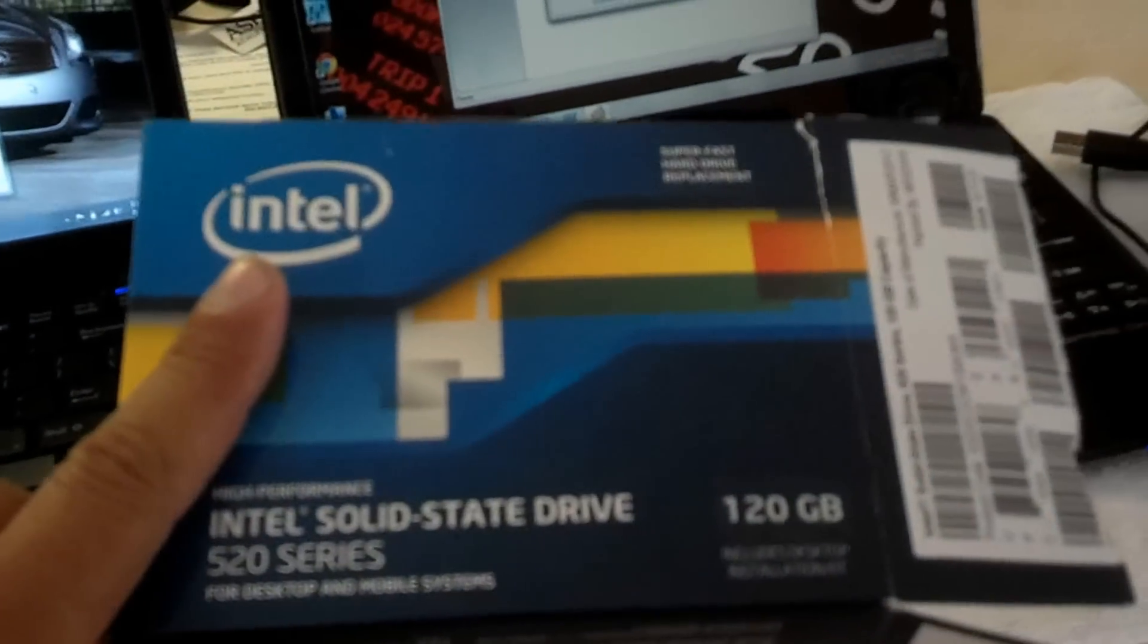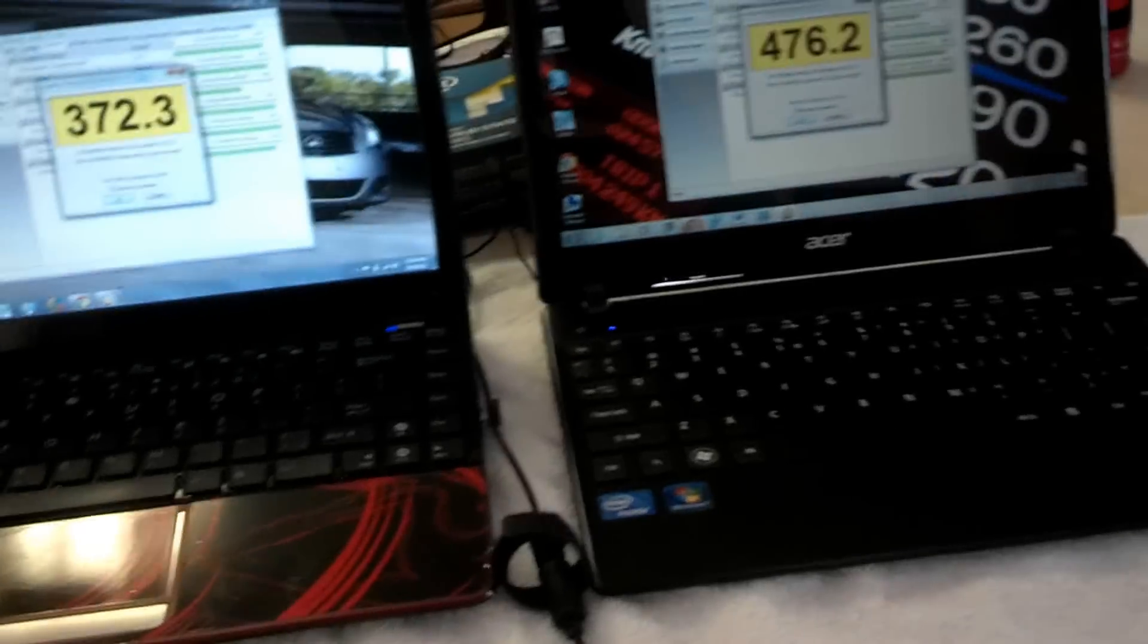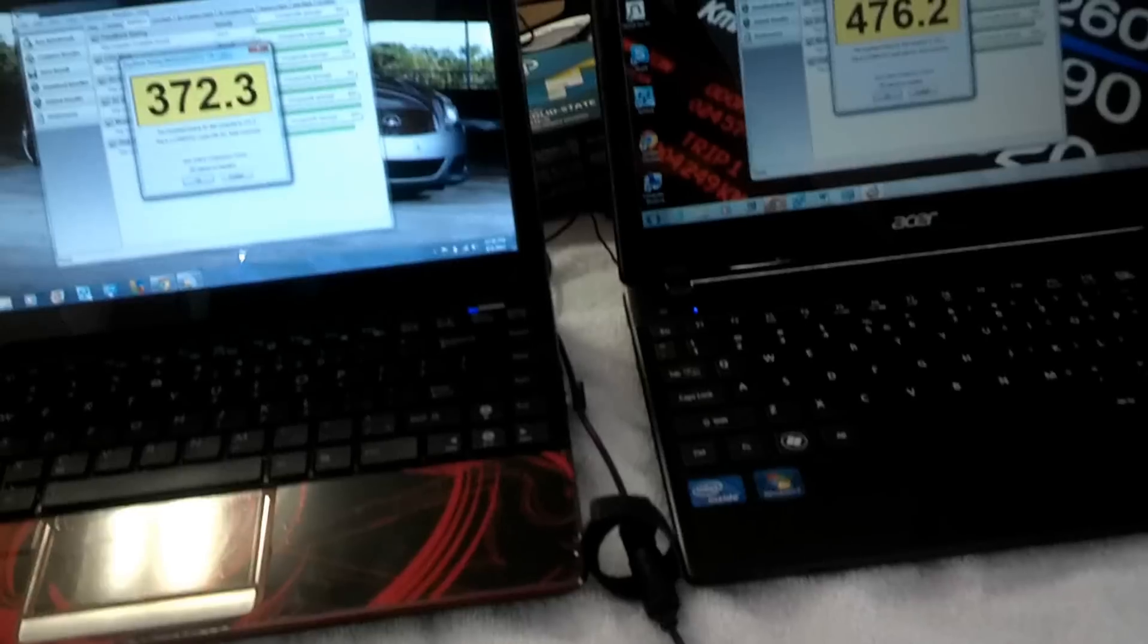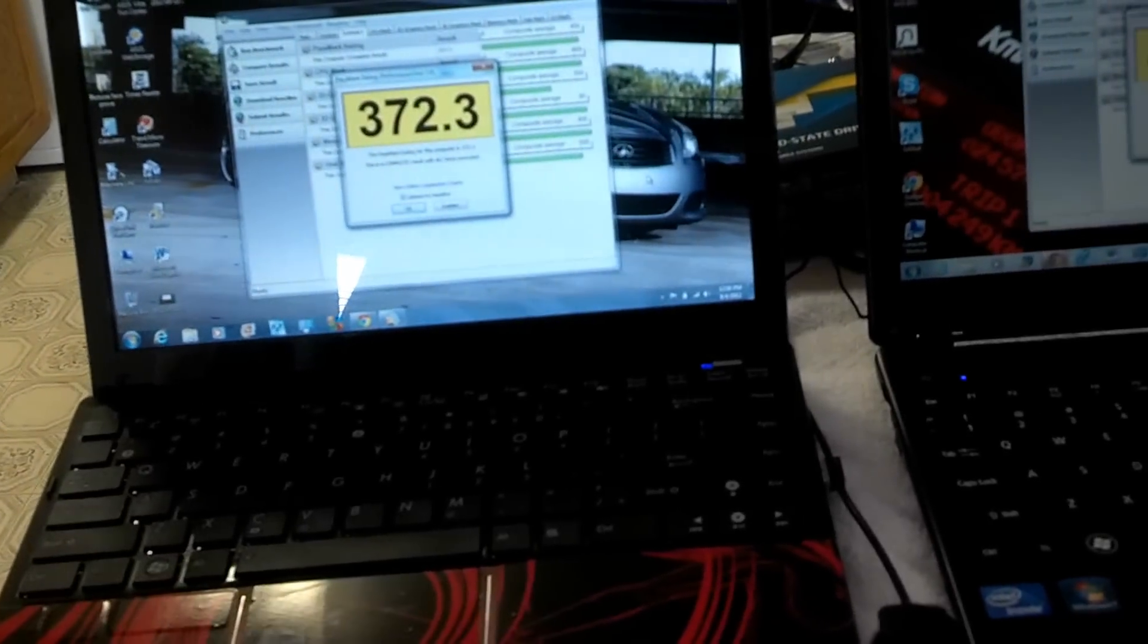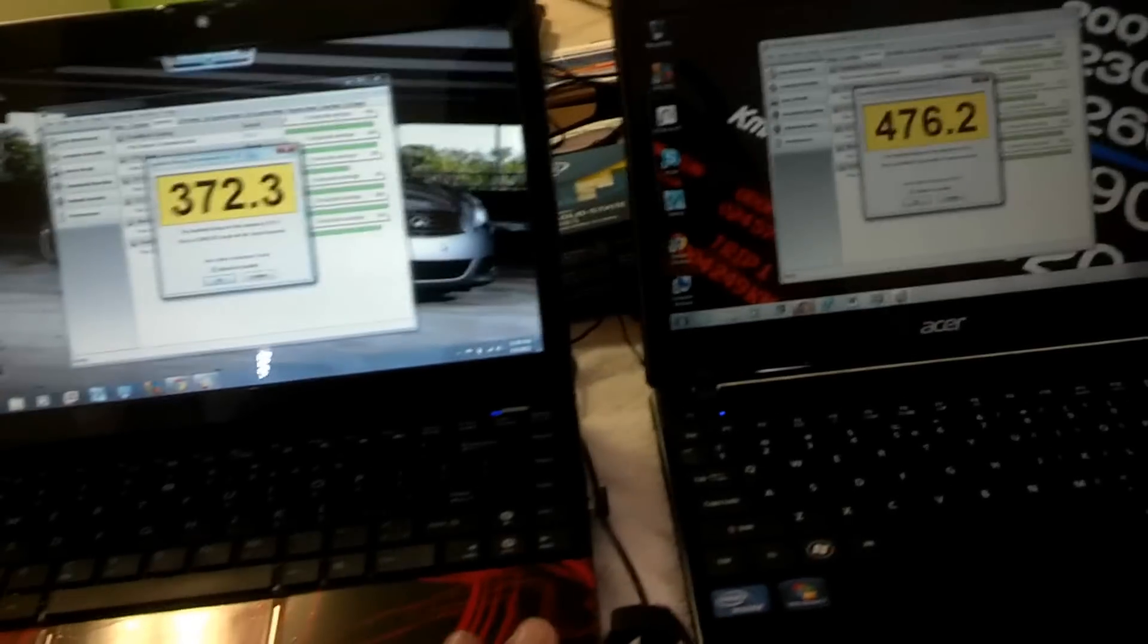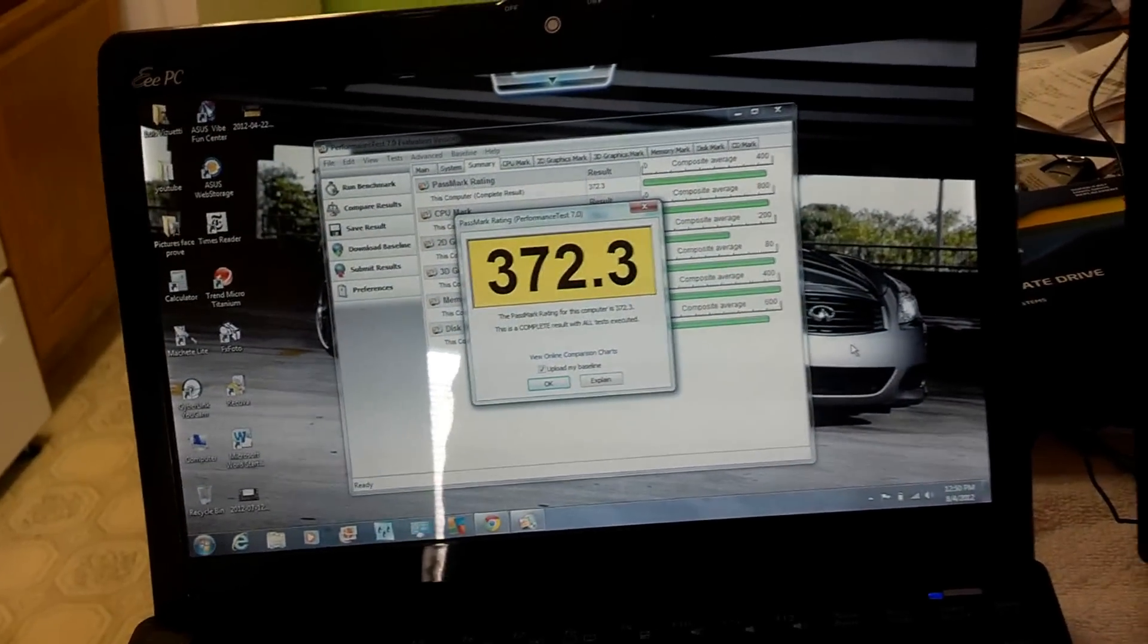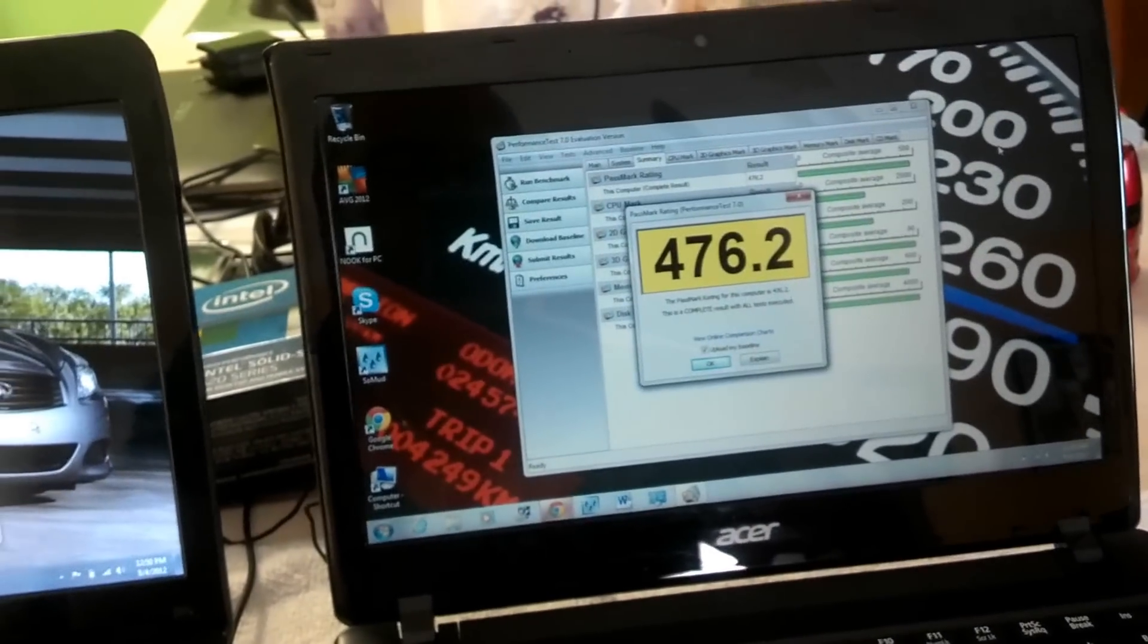I just installed this hard drive and reloaded or reinstalled Windows. I've been doing some performance tests and benchmarks. As you can see, I was doing a mark benchmark test or something like that, and this test was done on battery. I'm going to do it now with it connected to the charger. The Asus got 372.3 and the Acer gave me 476.2.